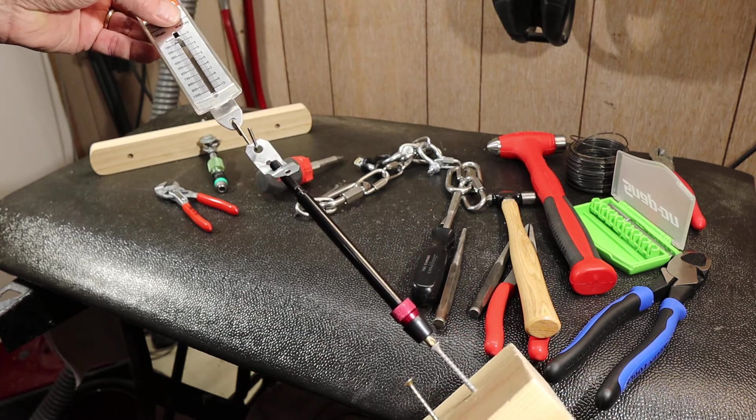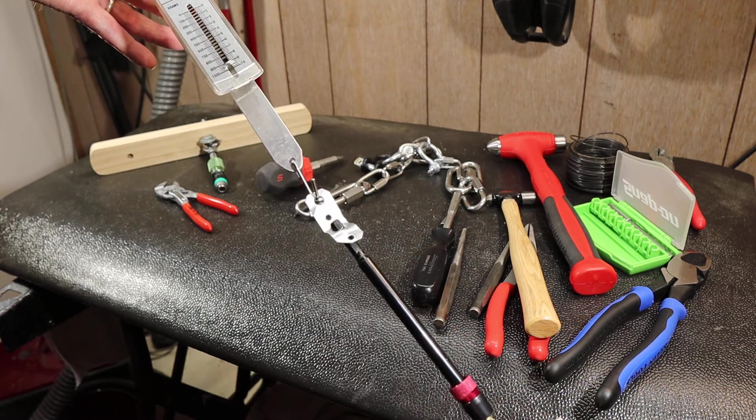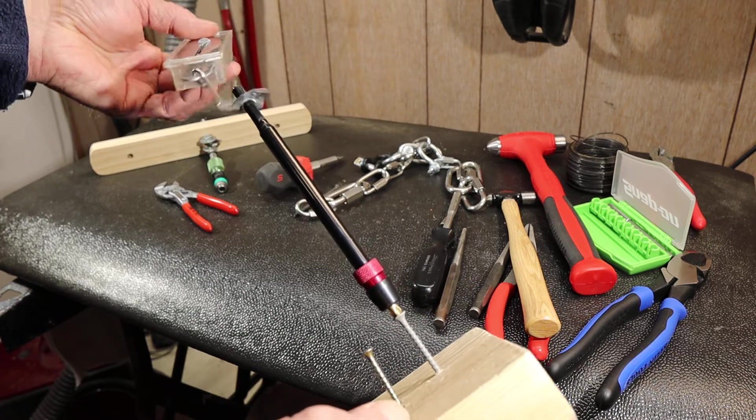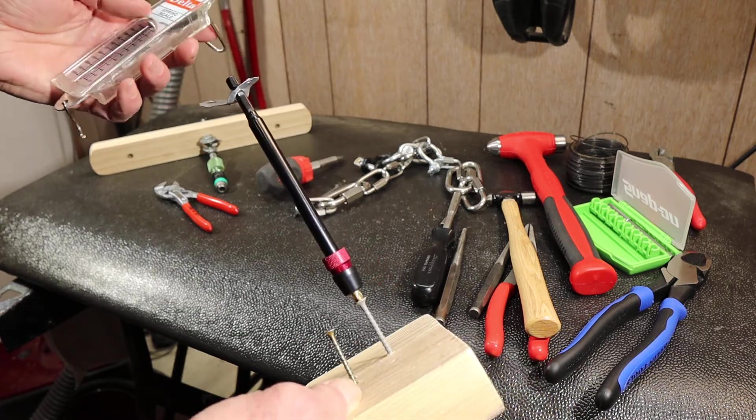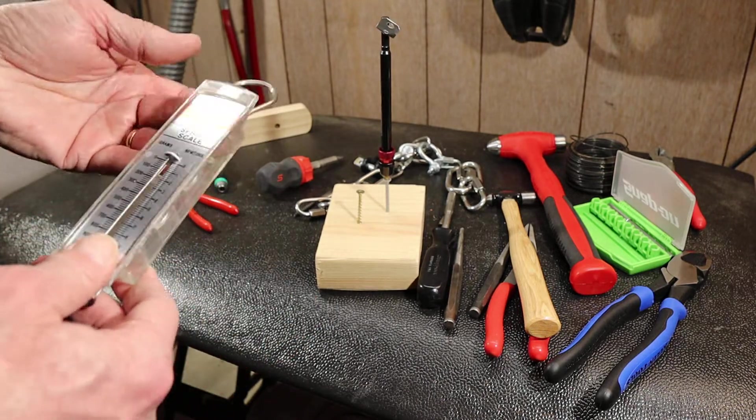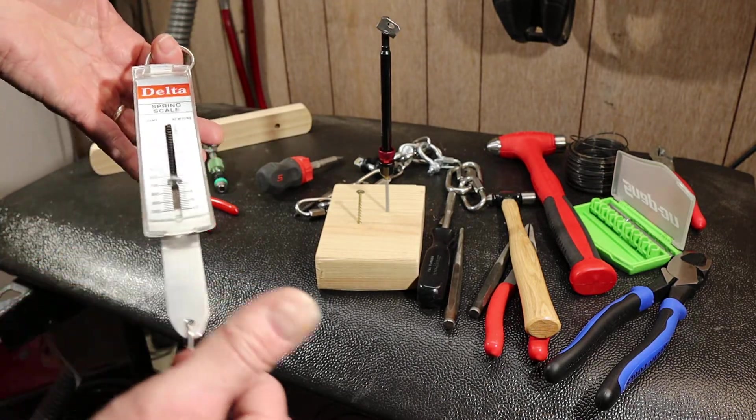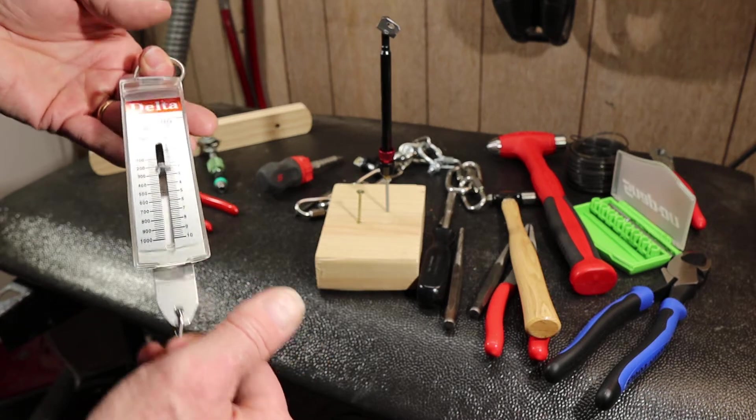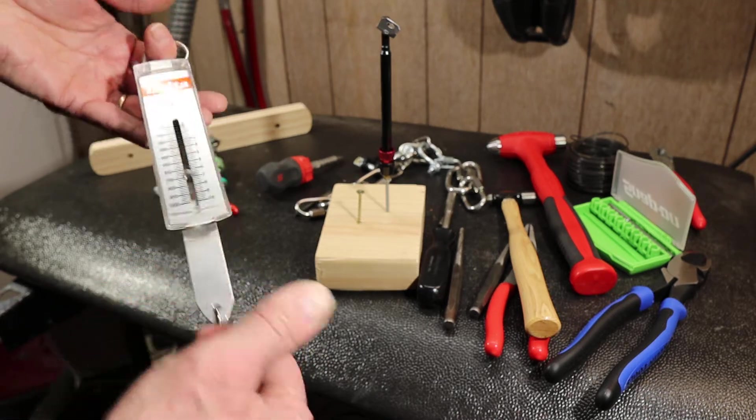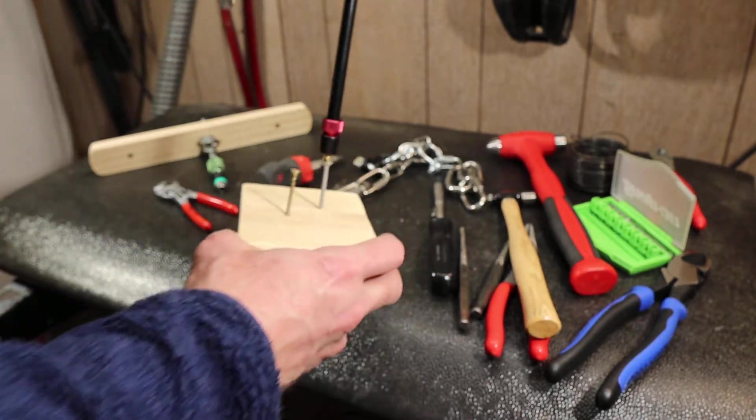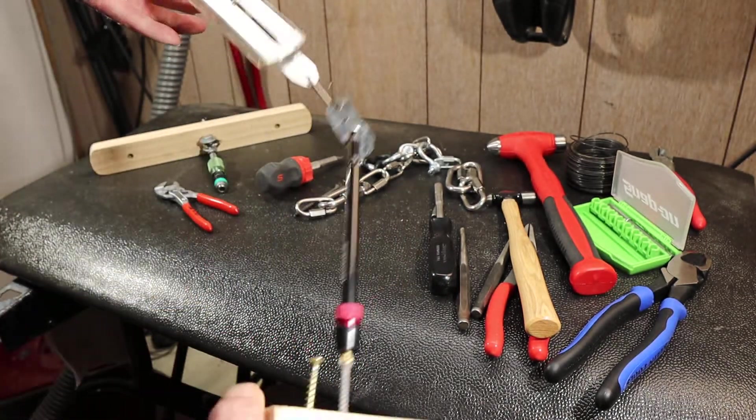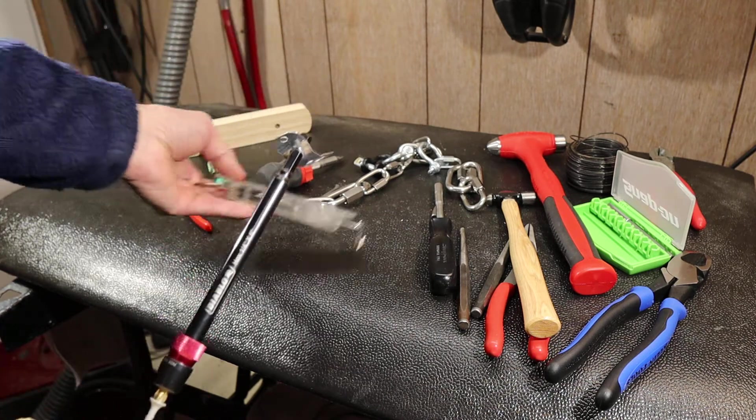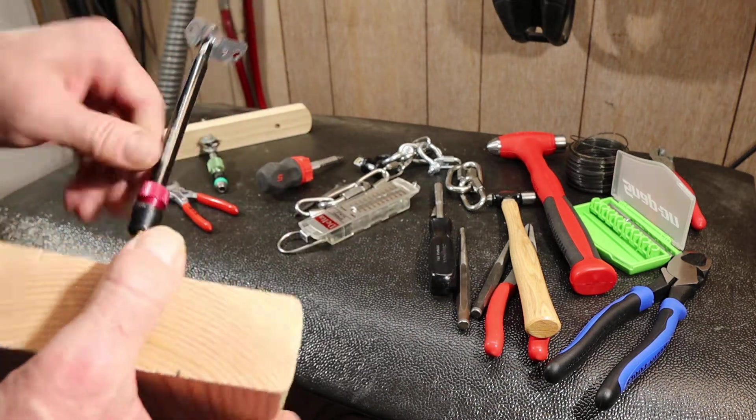This scale here goes to 10 newtons. And a newton, a way to think about it is maybe there's like four and a half newtons in one foot pound of force. So 10 would be roughly two foot pounds of force is what I'm up against. And as I play with this thing, it's obvious that I'm not anywhere near the end of it.